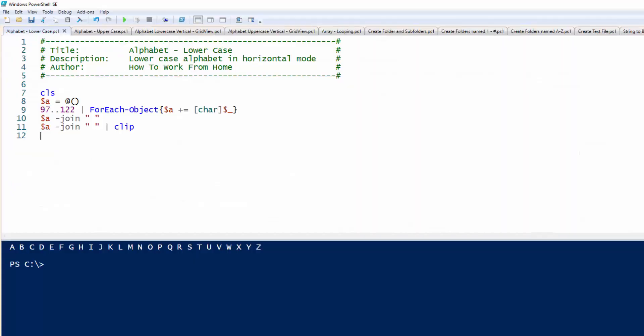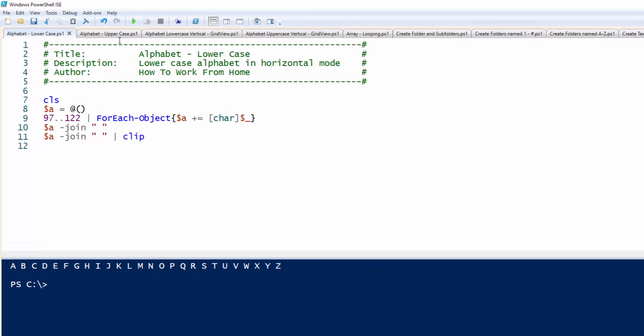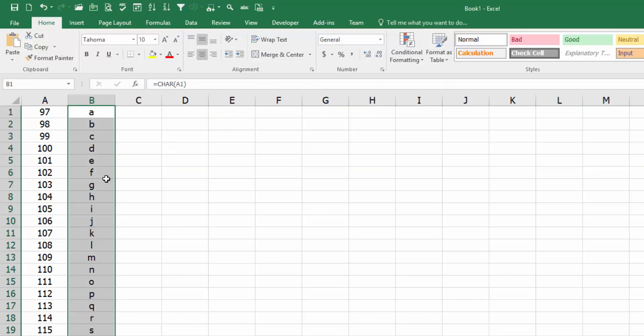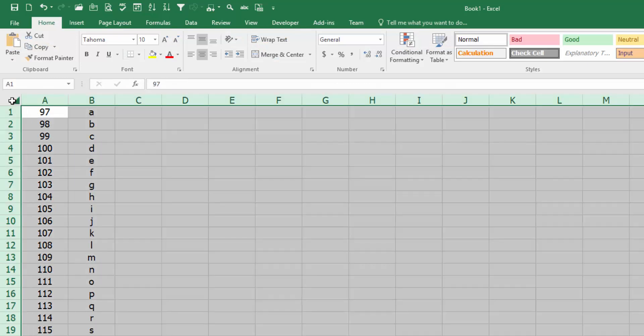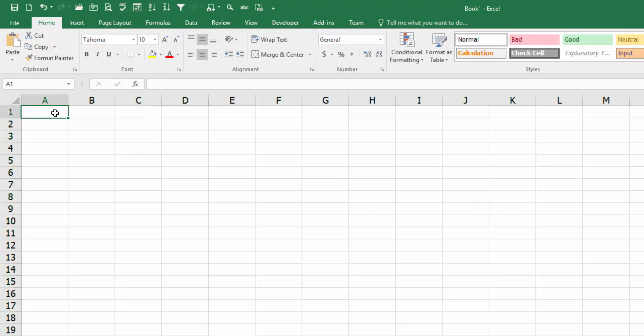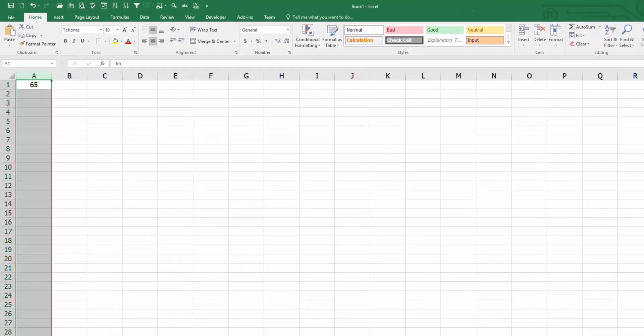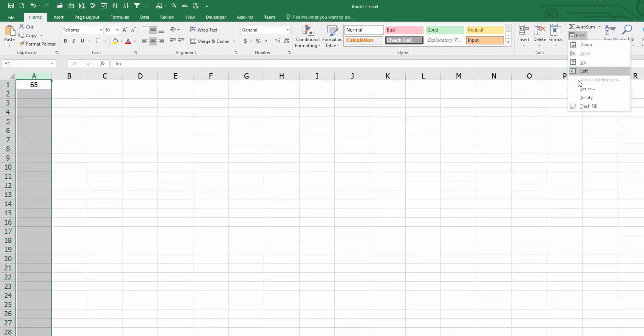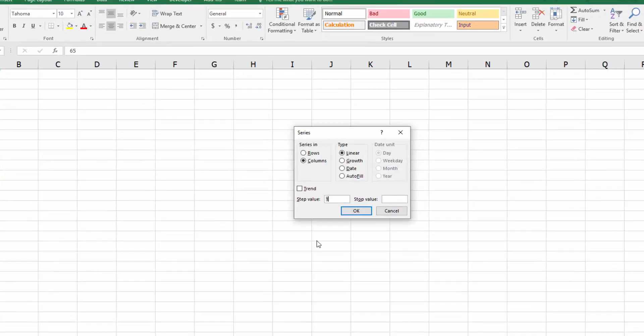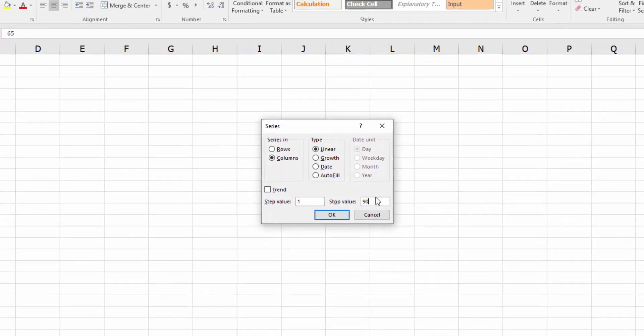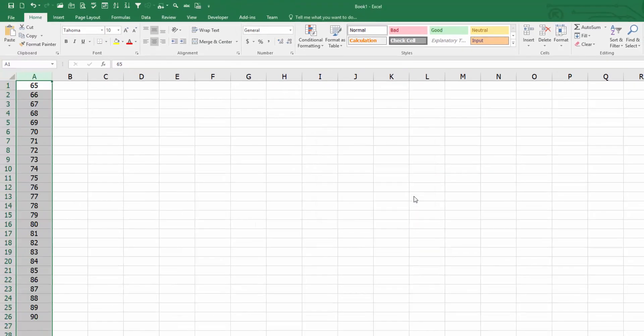Same thing goes to uppercase. Uppercase goes from 65 to 90. I'm going to clear everything out. 65 fill series to 90.